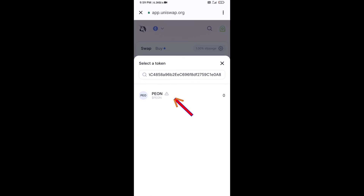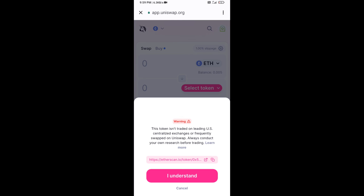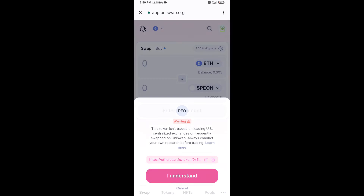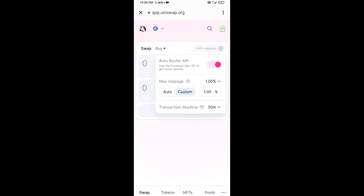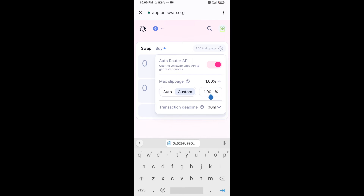Then click on this token and click on 'I Understand.' After that, you will set the slippage for effective purchasing — click on the icon for token settings.